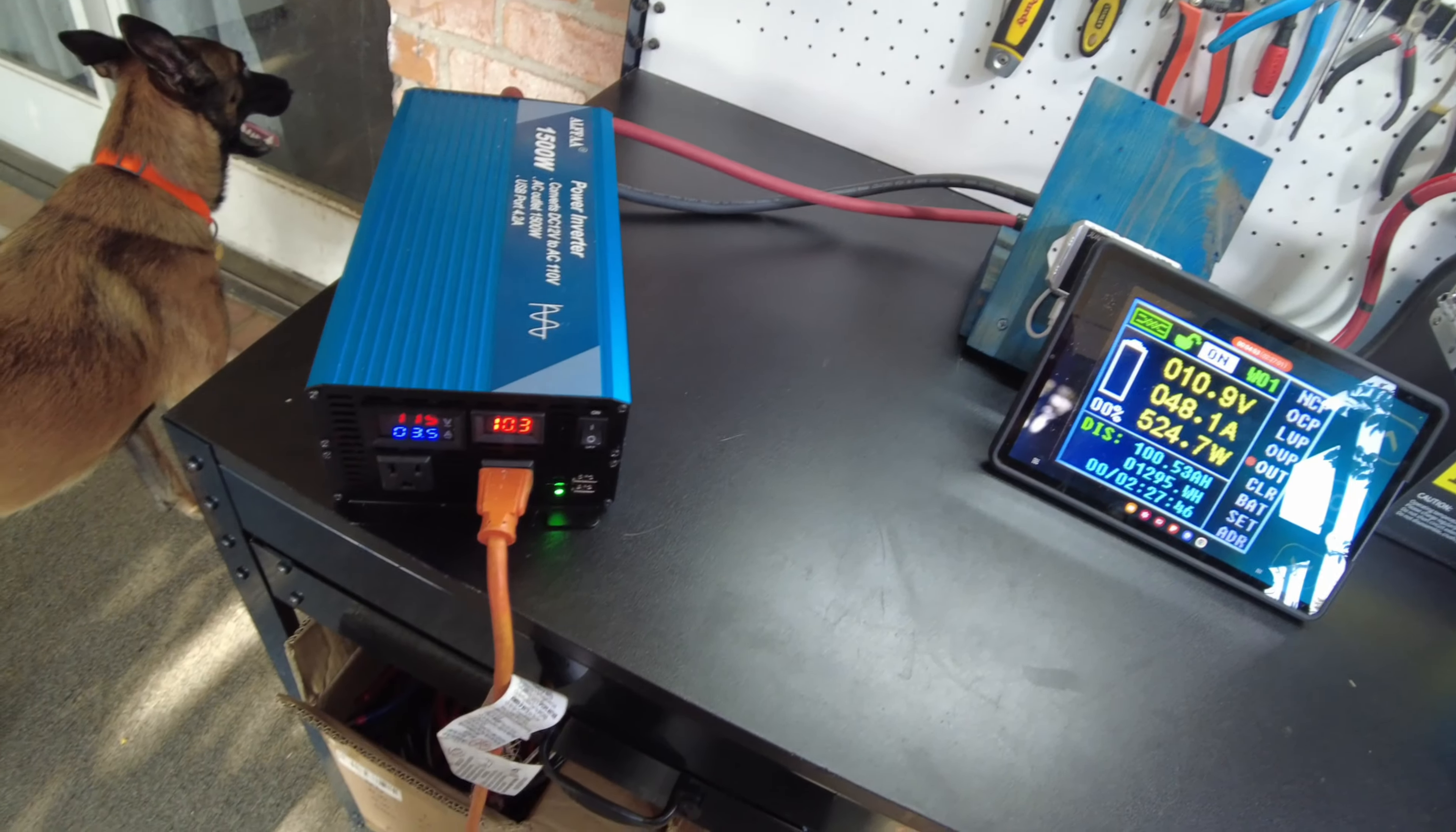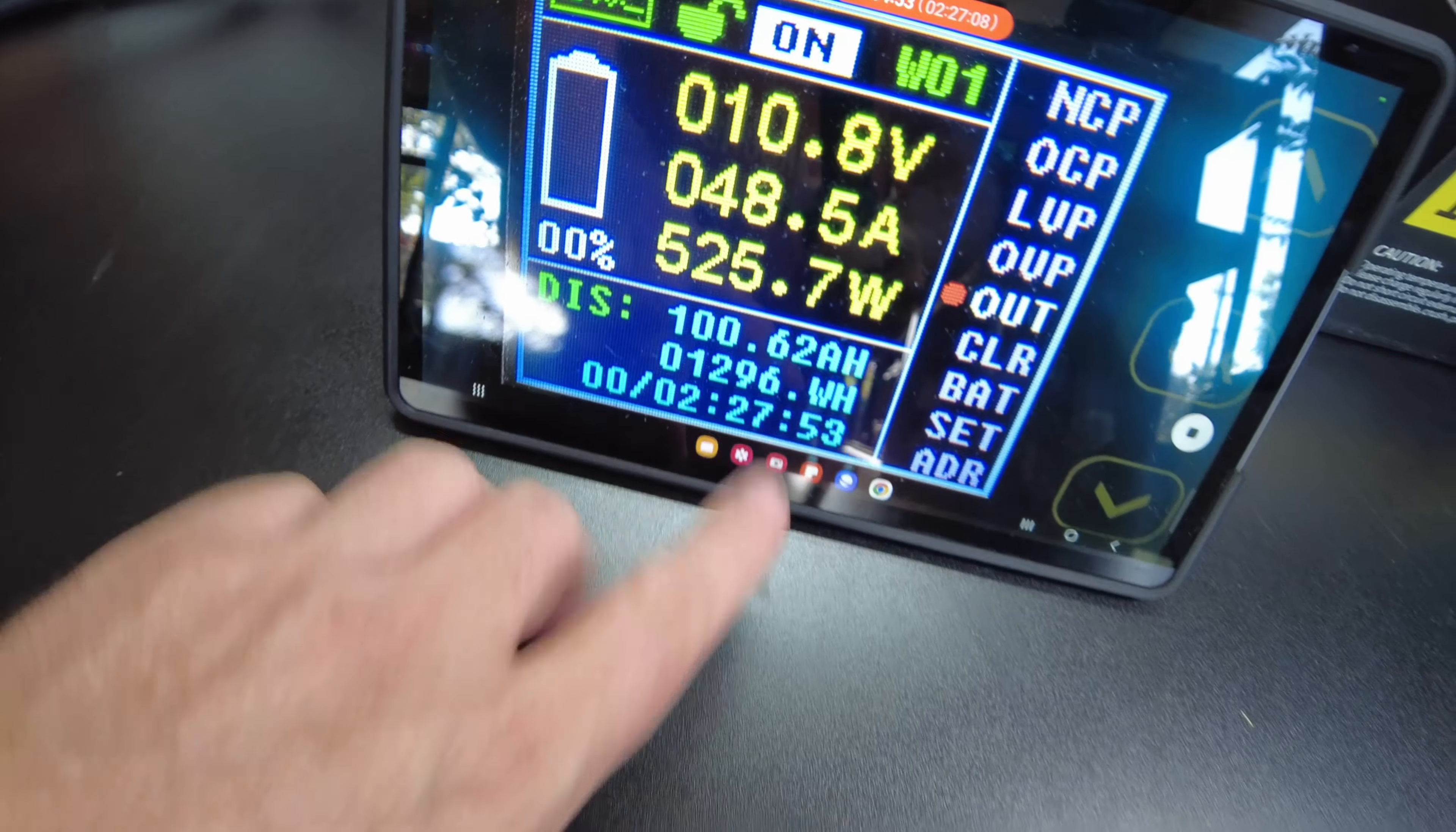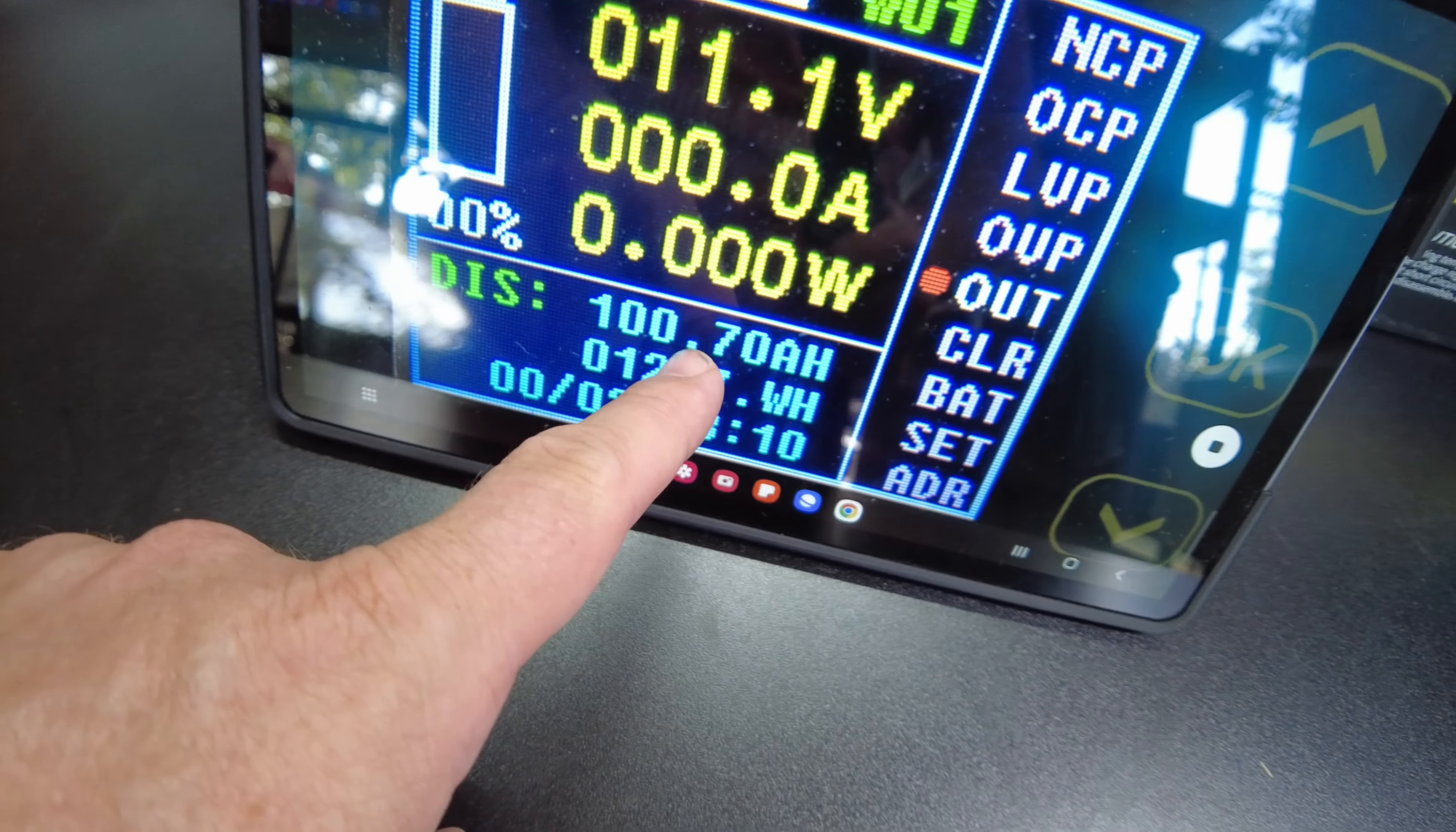Oh, well, there we go. Inverter's already complaining. So we just barely made it. Coming in real close. But we did, in fact, make it. So there we go. So stopping at 100 amp hours.